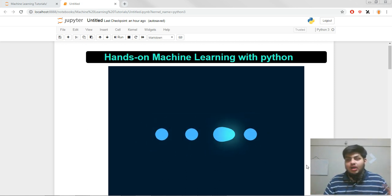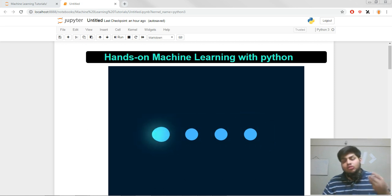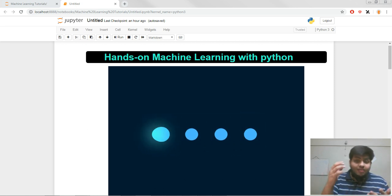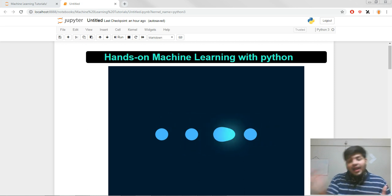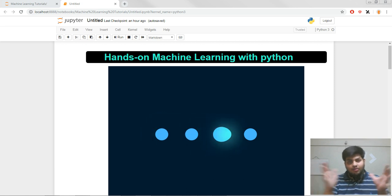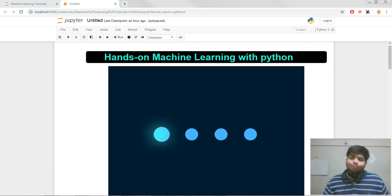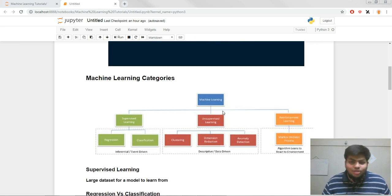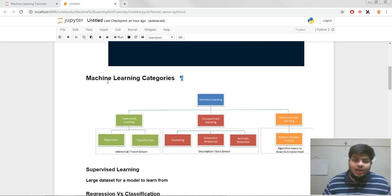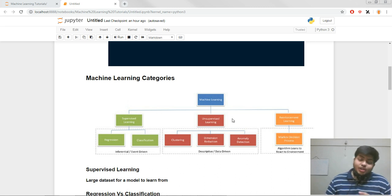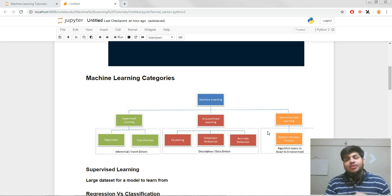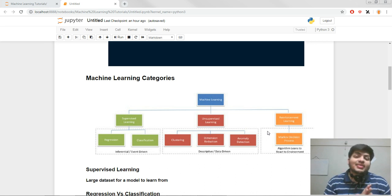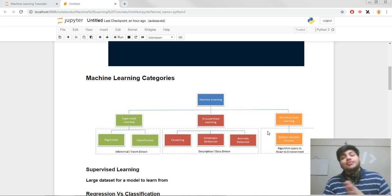We will be covering those topics in this video, including the implementation part and the mathematical part of those models. I've created a little chart here that defines the machine learning categories. Machine learning can be divided into three categories: first is supervised learning, second is unsupervised learning, and third is reinforcement learning.